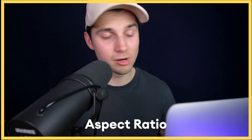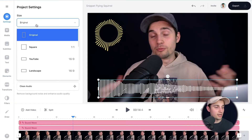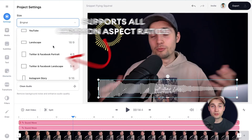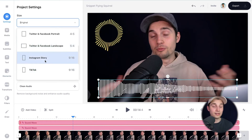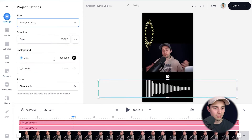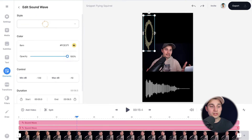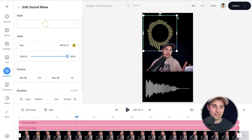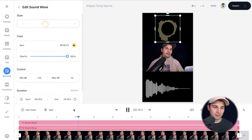Let's say you want to use this for Instagram — you can easily change the aspect ratio. Head over to settings in the left menu and under size you can choose a different dimension. I'm going to click on 'Instagram story'. As you can see the audio visualizers changed a bit with the aspect ratio, so you can just use the side and corner options to adjust them again. Let's put this one above my head and keep the other one as is — let's have a look.